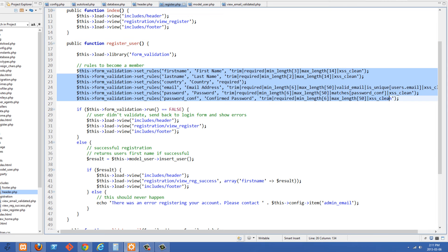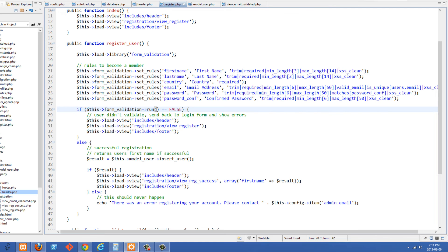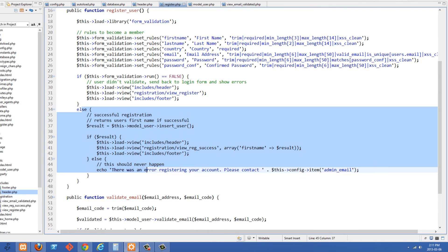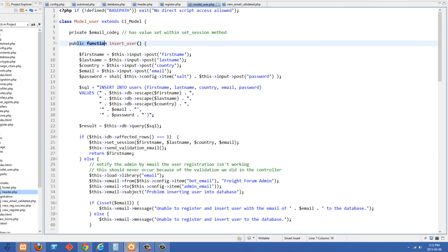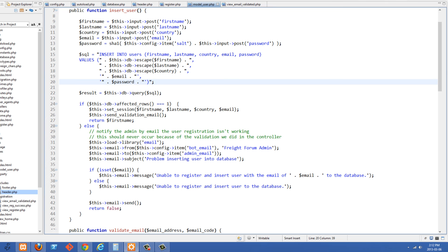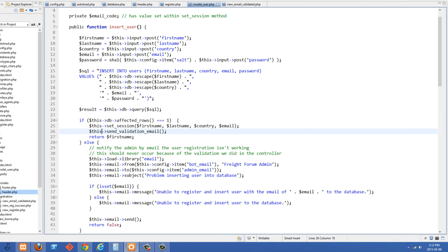Now that that's done, we start off with our register page, which is our register_user method here. All of our form validations get submitted here, and then if all of this checks out — form_validation->run returns true — we go down into this else block. Inside the else block, the first thing we're doing is the insert_user method. And then we have this new send_validation_email call. We use the $this keyword, which refers to the current class, this model_user class, and we want to run the send_validation_email method.